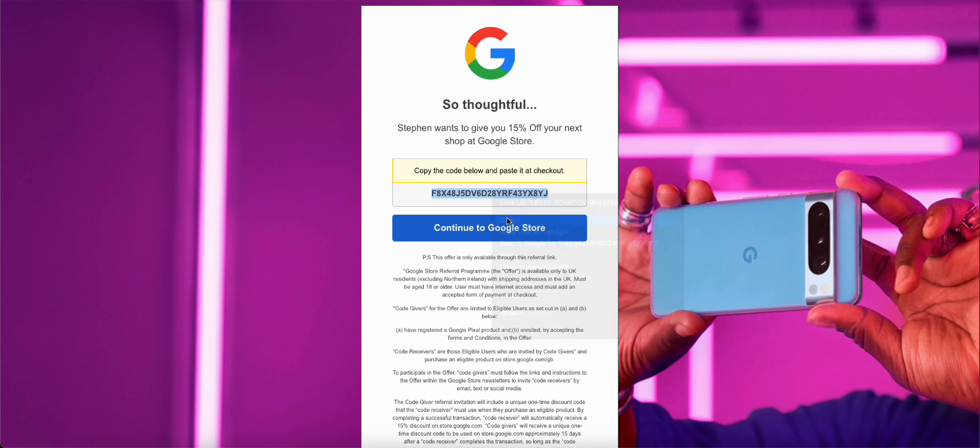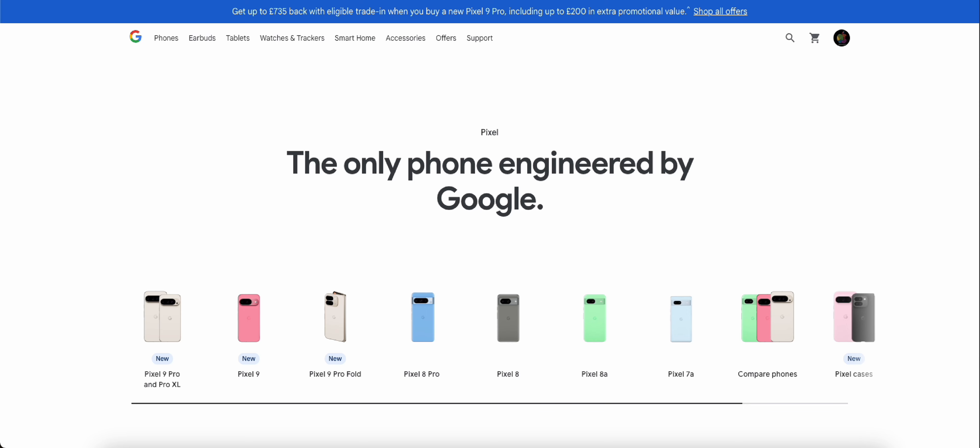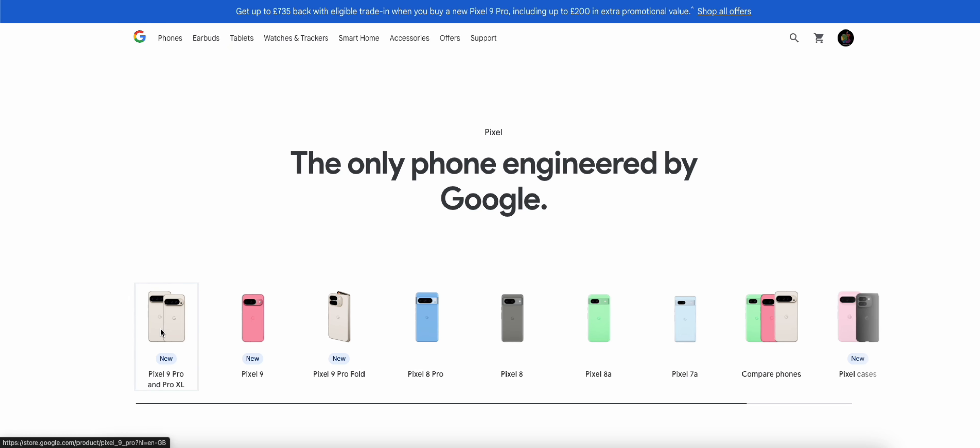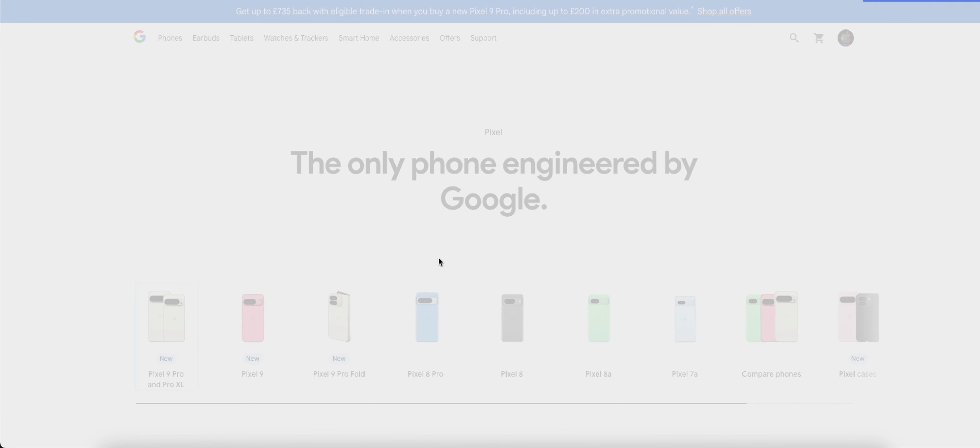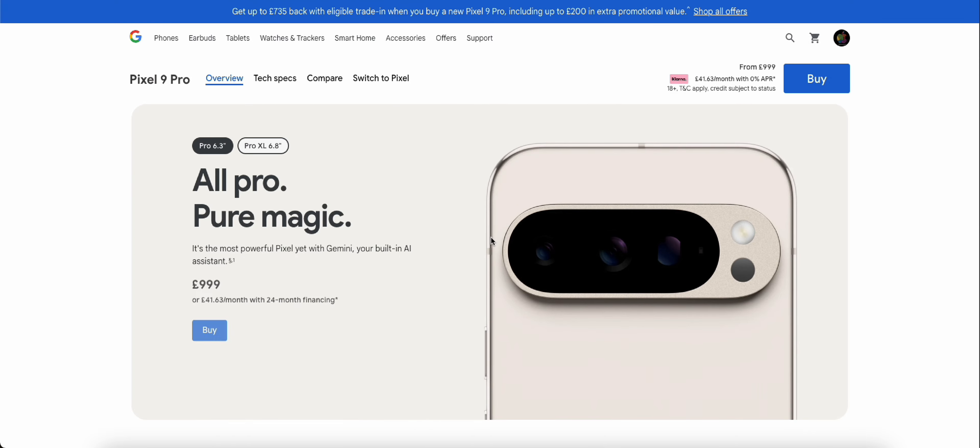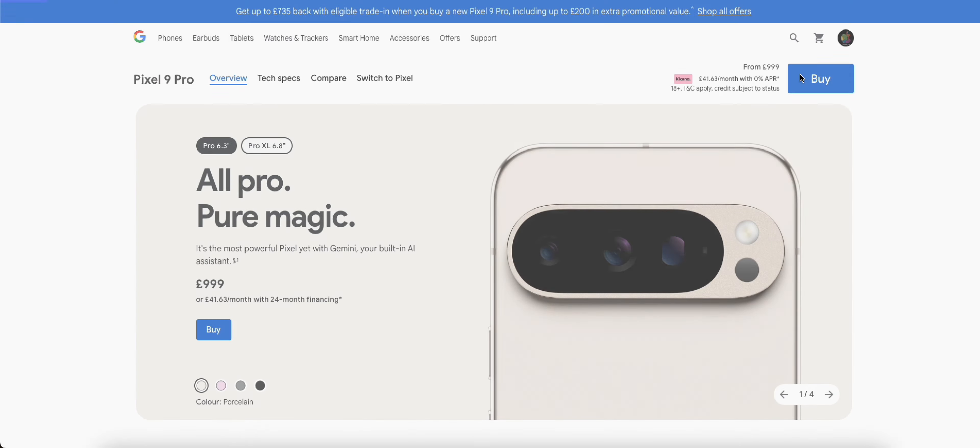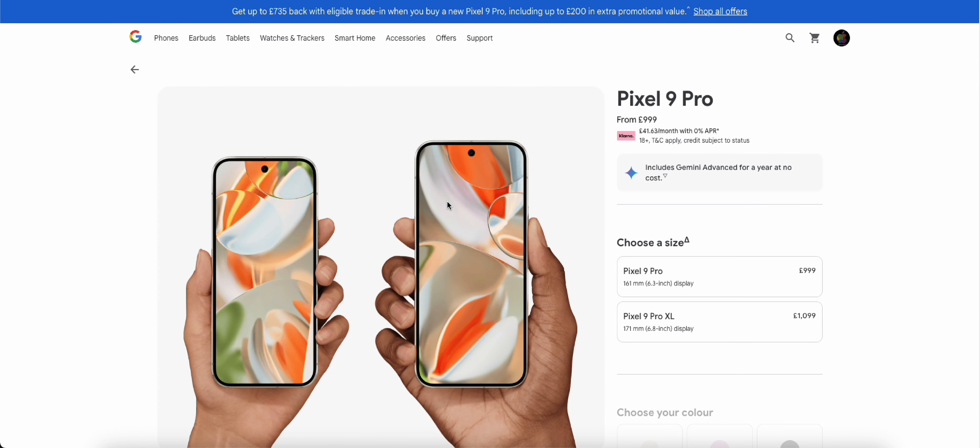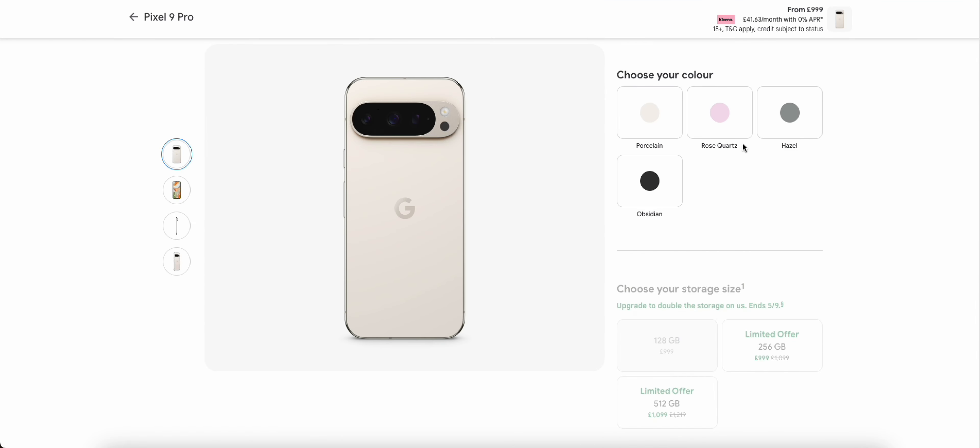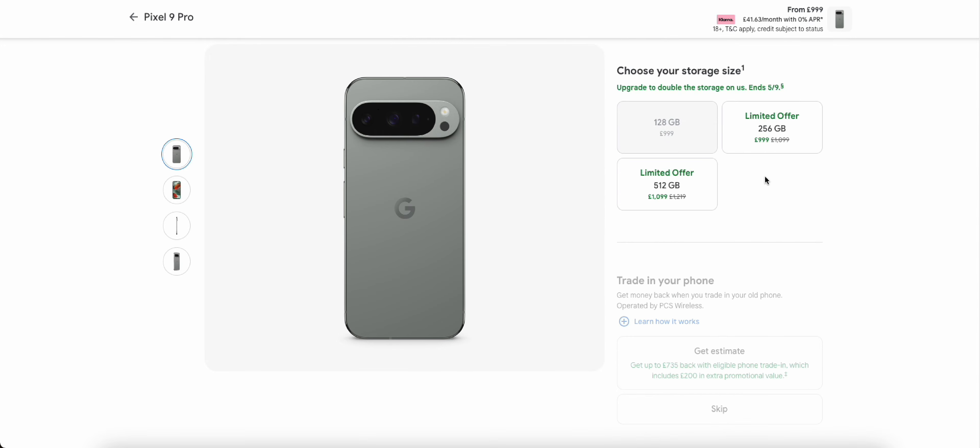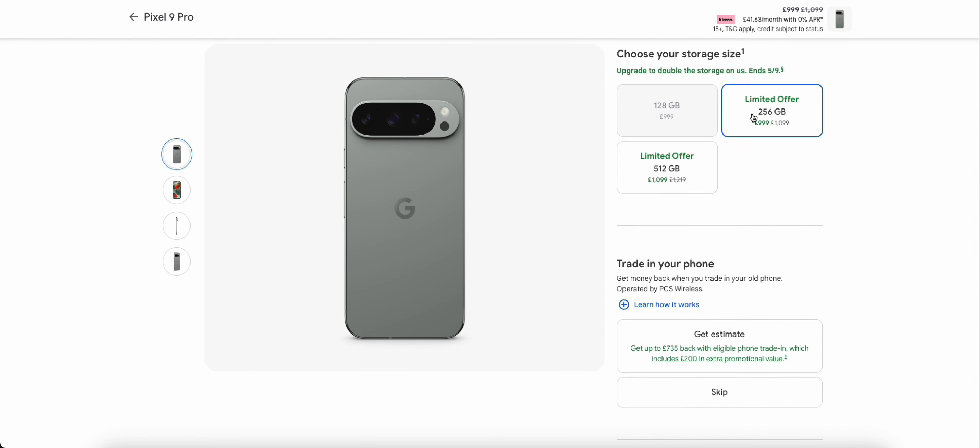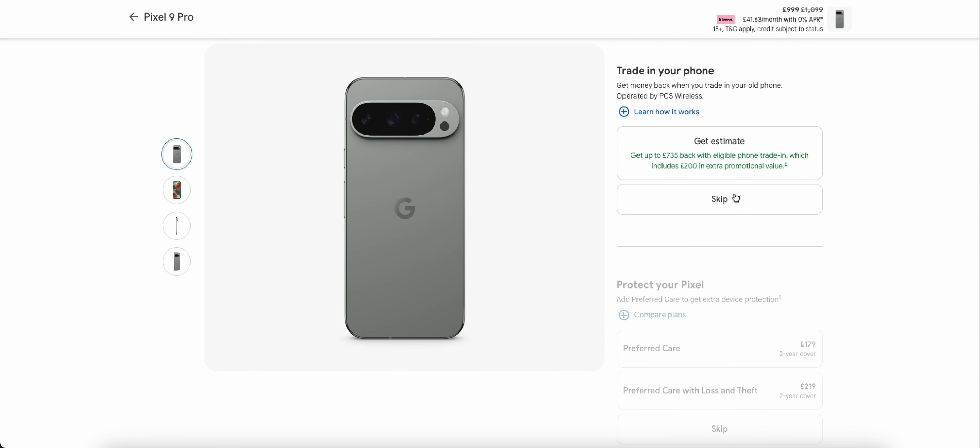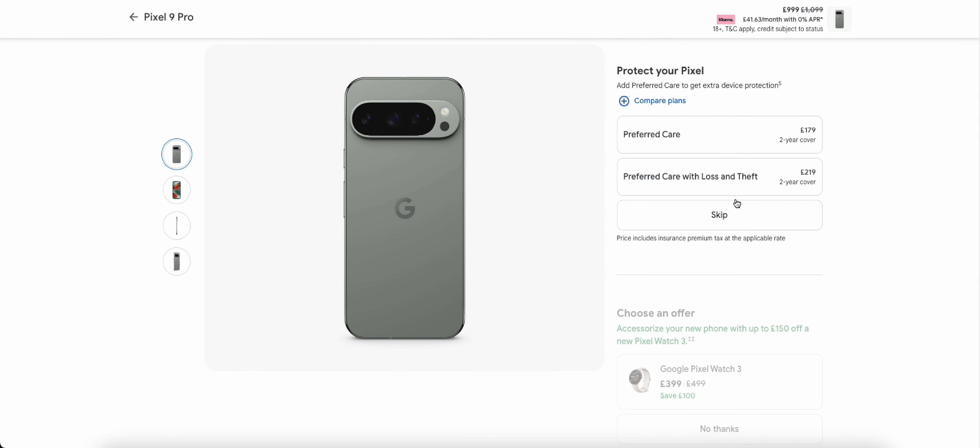And then you go ahead over to the actual Google Store, pick your device. So for this one we're going to go for the Pixel 9 and we should go ahead and click on buy. We should go for the normal Pro model.